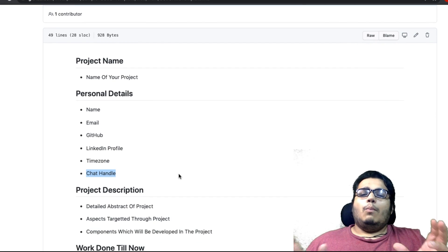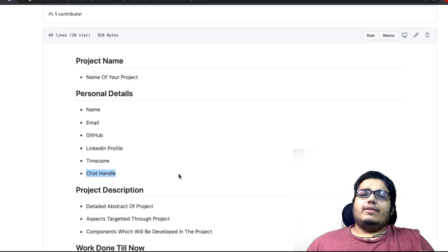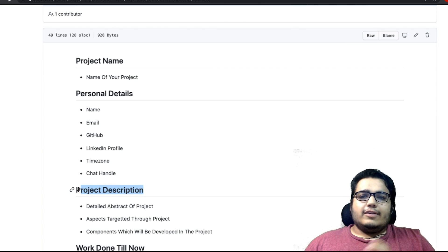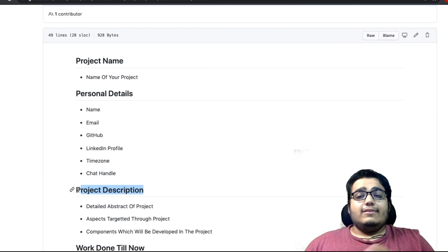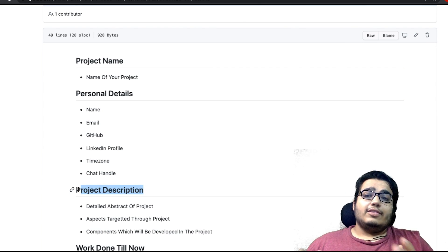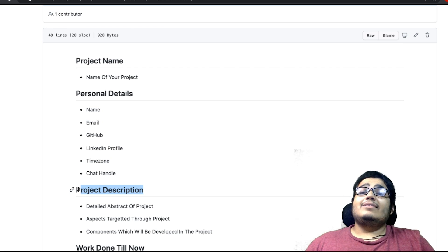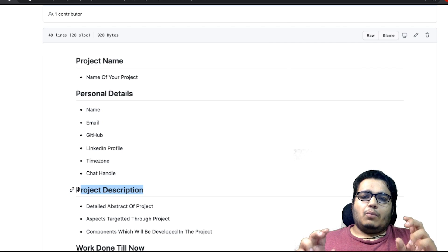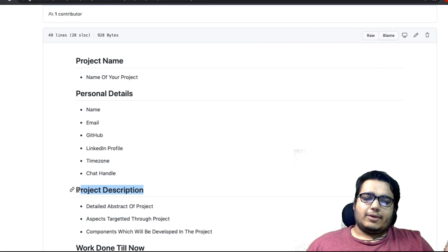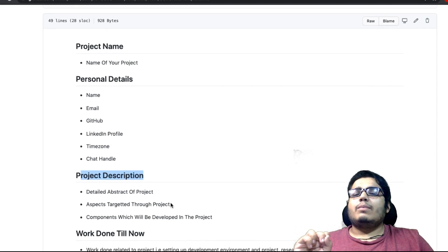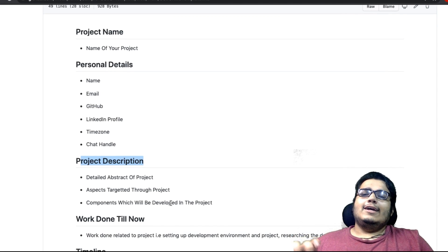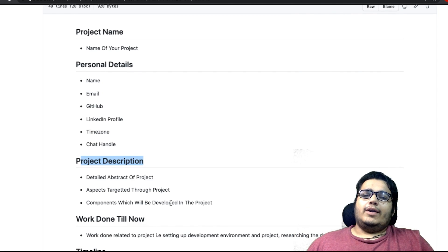Next and most important thing is project description. Why project description? Isse pata lagta hai ki aapko project ki kitni knowledge hai, aapko project ke code base ki kitni knowledge hai. Project description bahut important part hai aapke proposal ka. Ab hum iski thodi si subheadings dekhte hain, yeh bhi utni hi equally important hain.